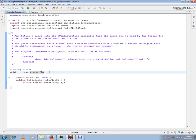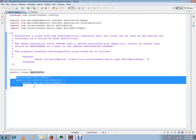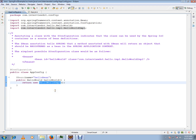Spring will find all the @Bean annotations and the corresponding methods, create the objects, and register them as beans in the Spring container.